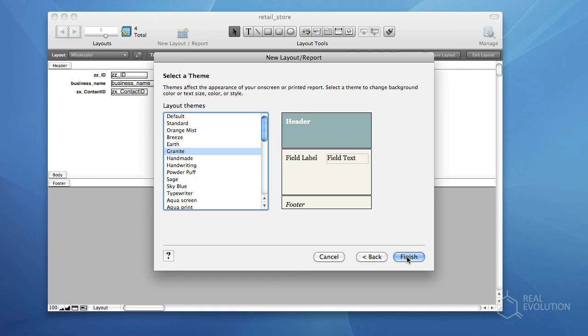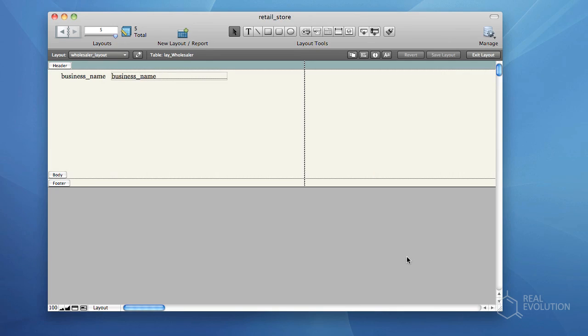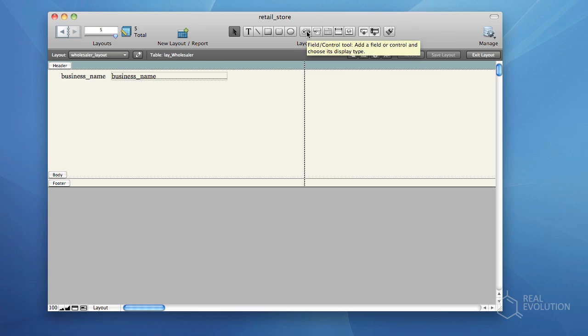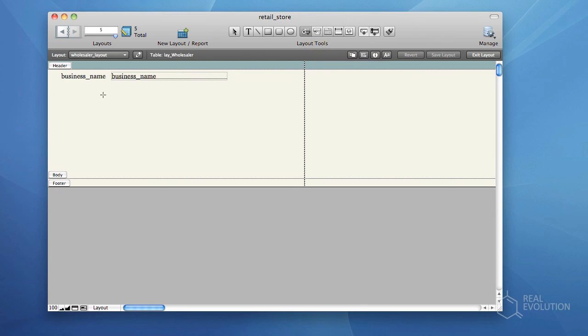You'll notice that FileMaker has automatically inserted all the fields relating to the Wholesaler table occurrence into the layout. However, we still need to add the contact fields associated with a particular wholesaler. To do this, click on the Field Control tool from the top tool pane, and draw it on stage where you desire the field to be added.